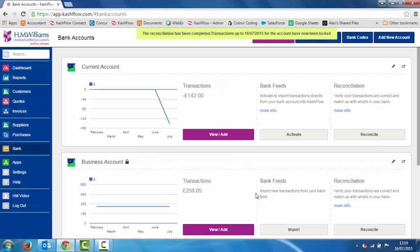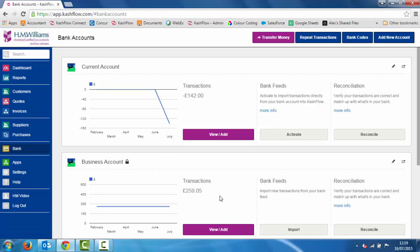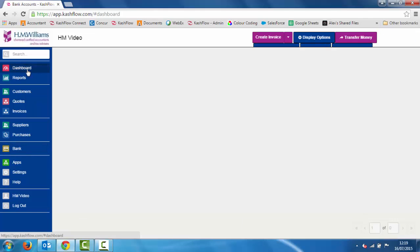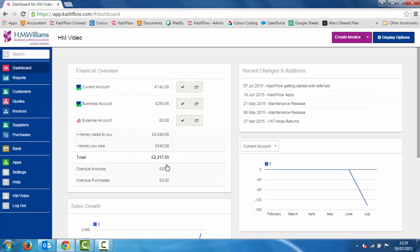We can now see that account has gone reconciled and we can see the balance in there as well. That's how easy it is to manage your bank accounts — if we go to the bank area and then our dashboard we can now see the balance of that account and it's changed the overall money available within the business. That's how we can manage our bank accounts and banking within the software.